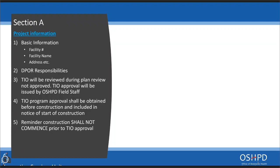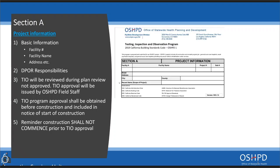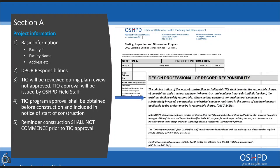Section A provides basic information: facility number, facility name, address, etc. It clearly identifies that it is the DPOR's responsibility to administer the work of construction and maintain the TIO. It notifies the DPOR that the TIO will be reviewed for scope of work during plan review but not approved. The TIO program approval will be issued by OSHPD field staff. Construction shall not commence until written approval of the TIO program is issued by OSHPD.